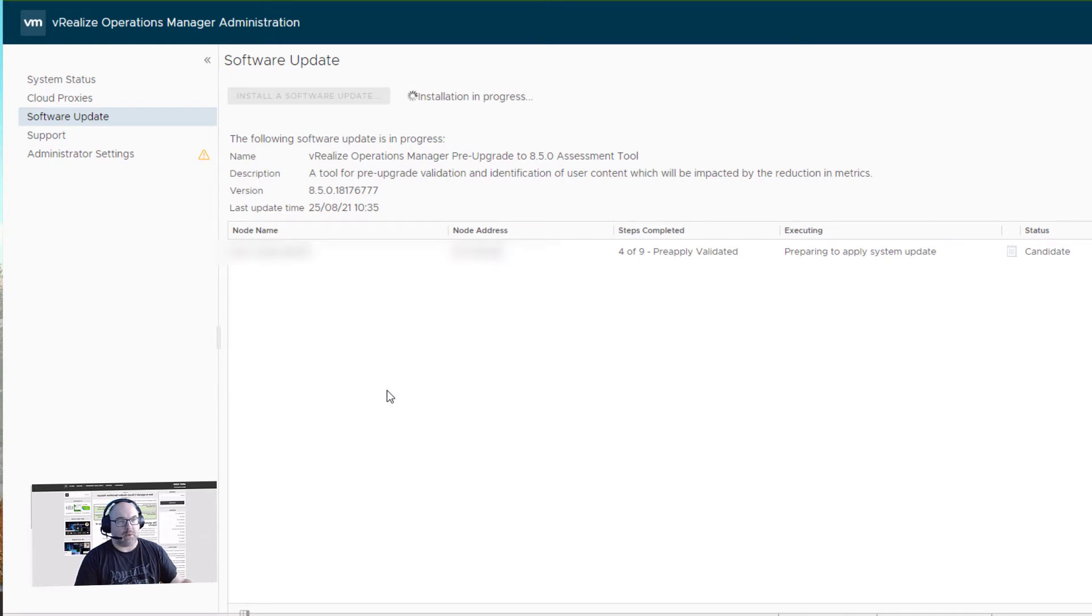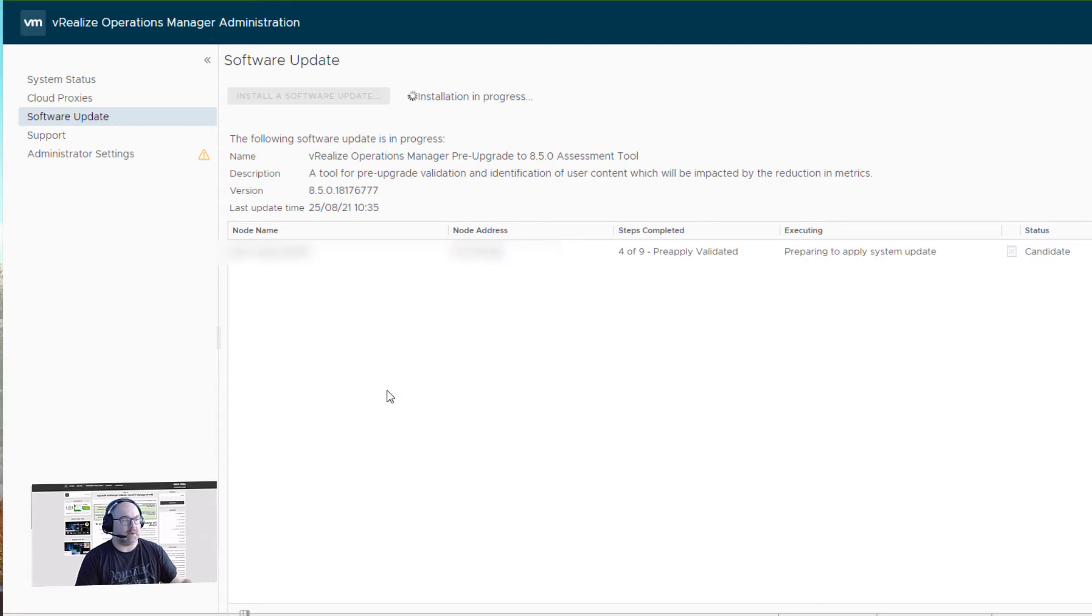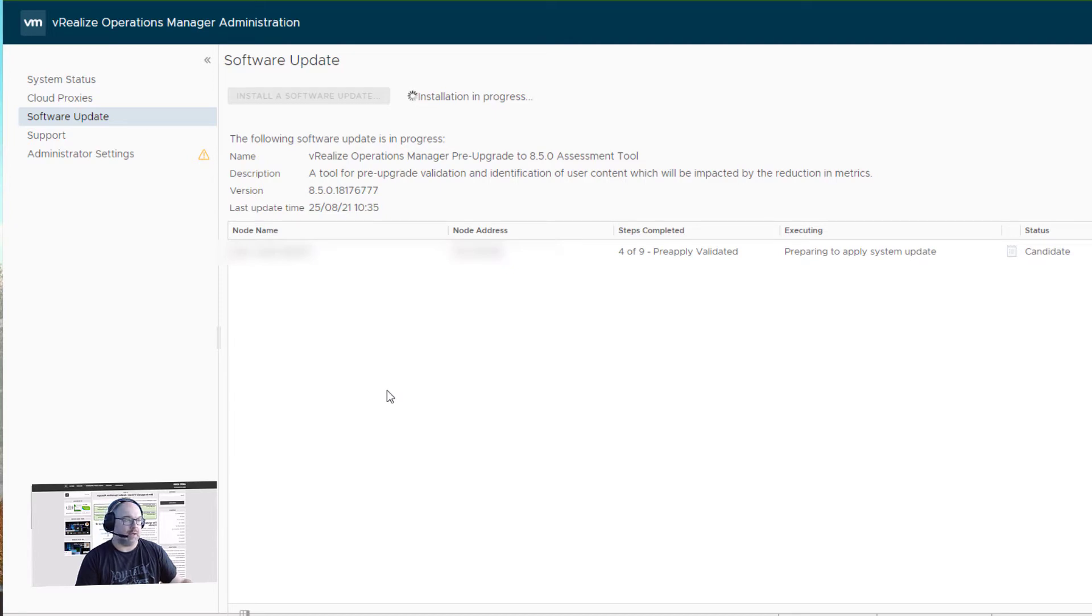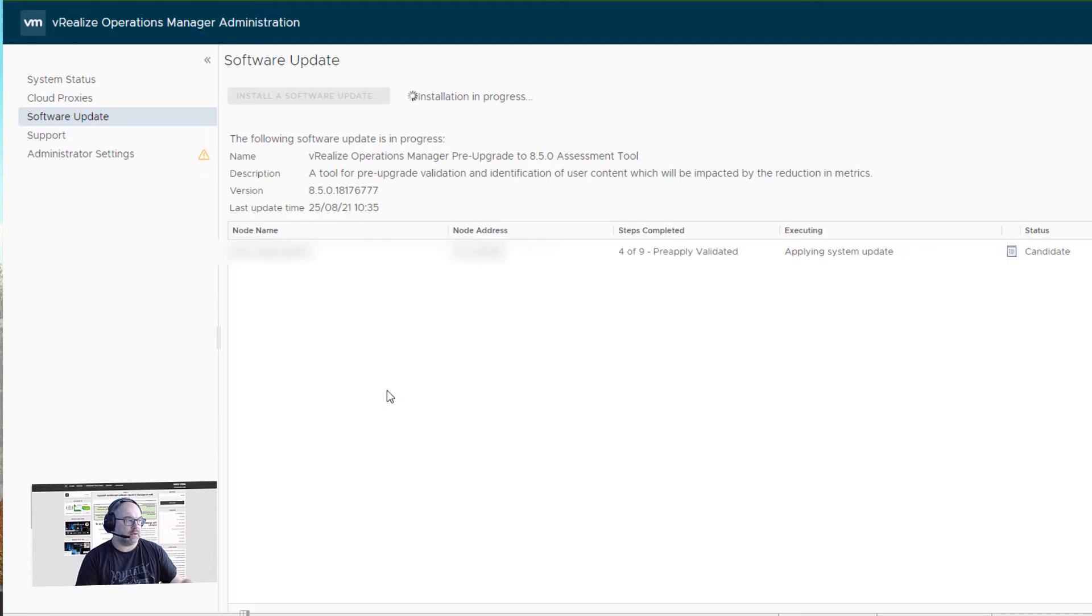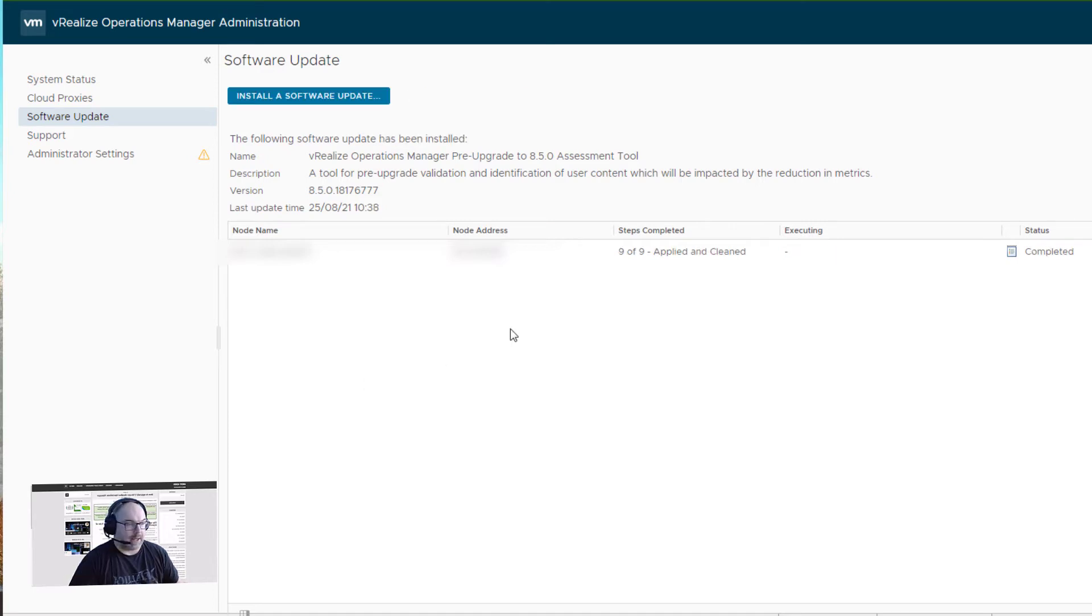Now we have to wait a few moments. It's going to be installed now. This is my dev environment with only one node, so it should be pretty quick. However, in my production environment, I have about six nodes and it will take more time. It's applying system update now. We can see nine out of nine applied and cleaned.